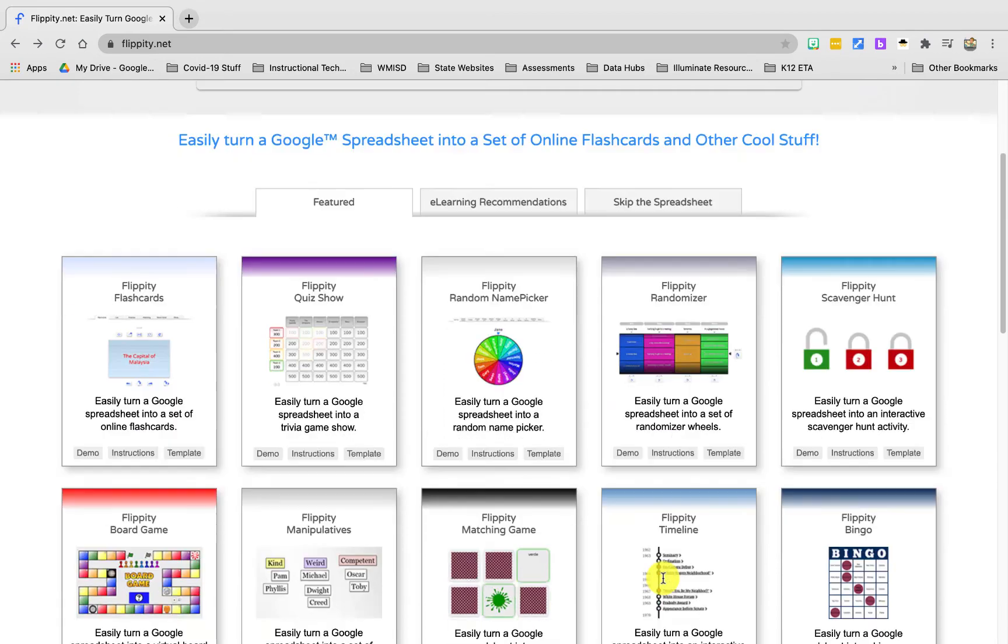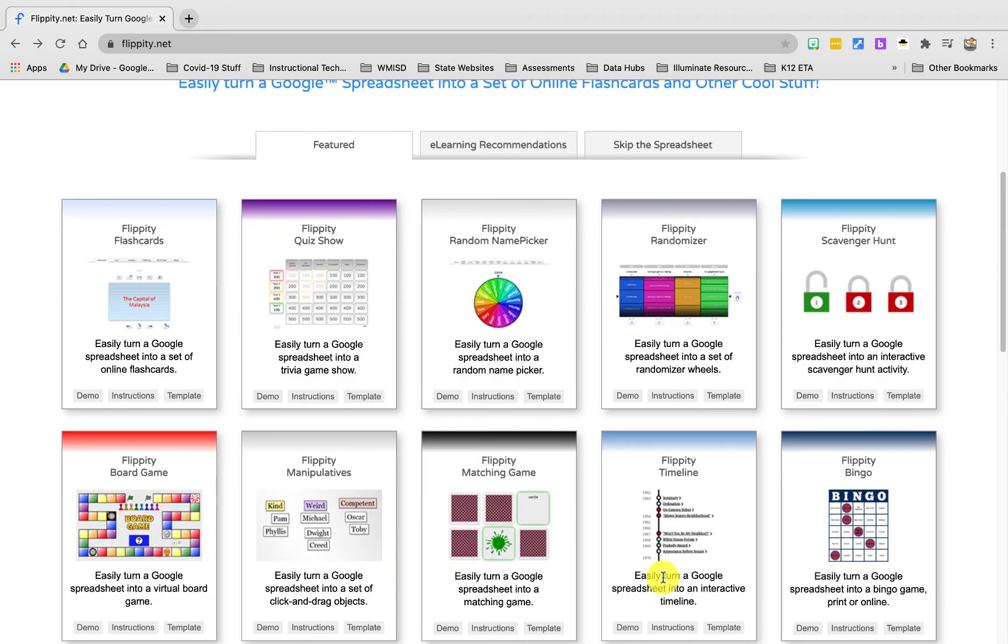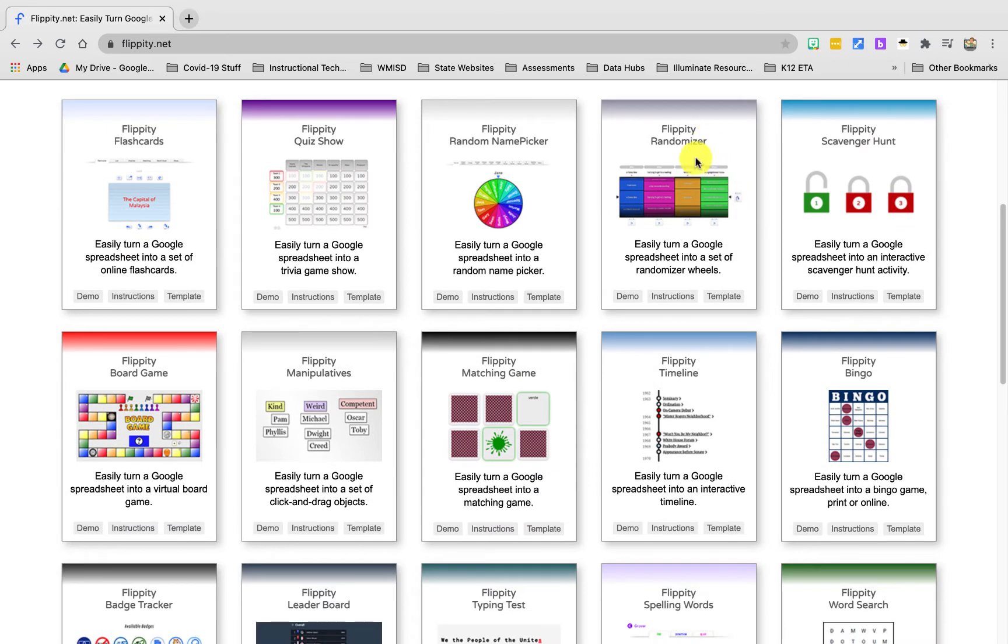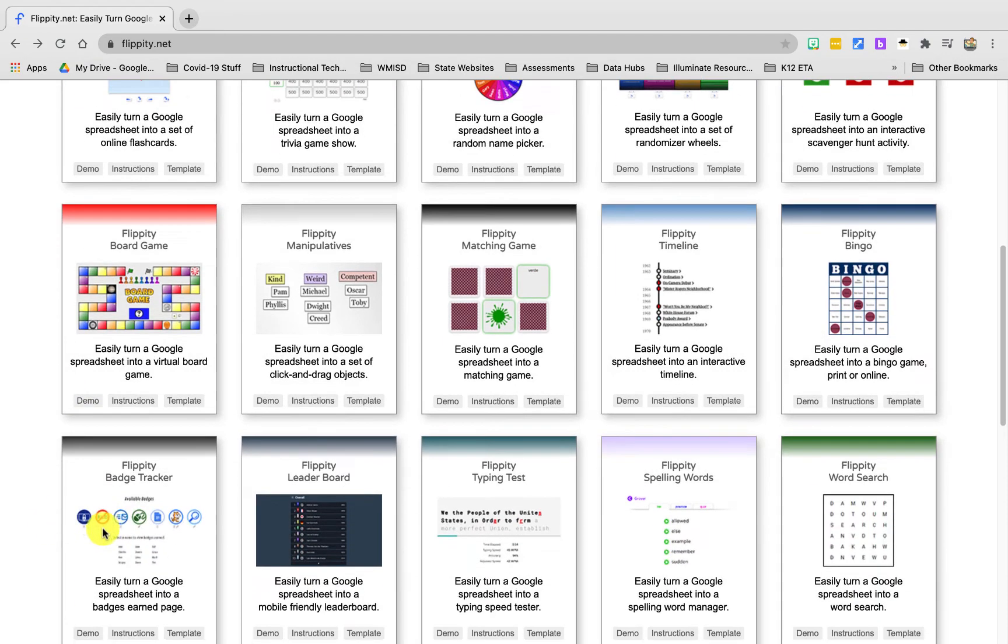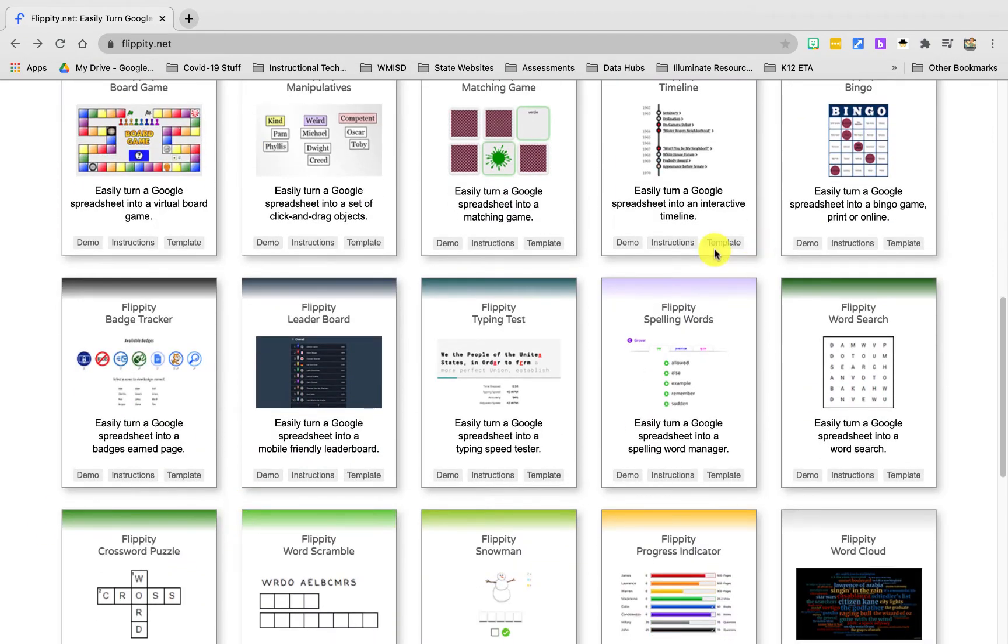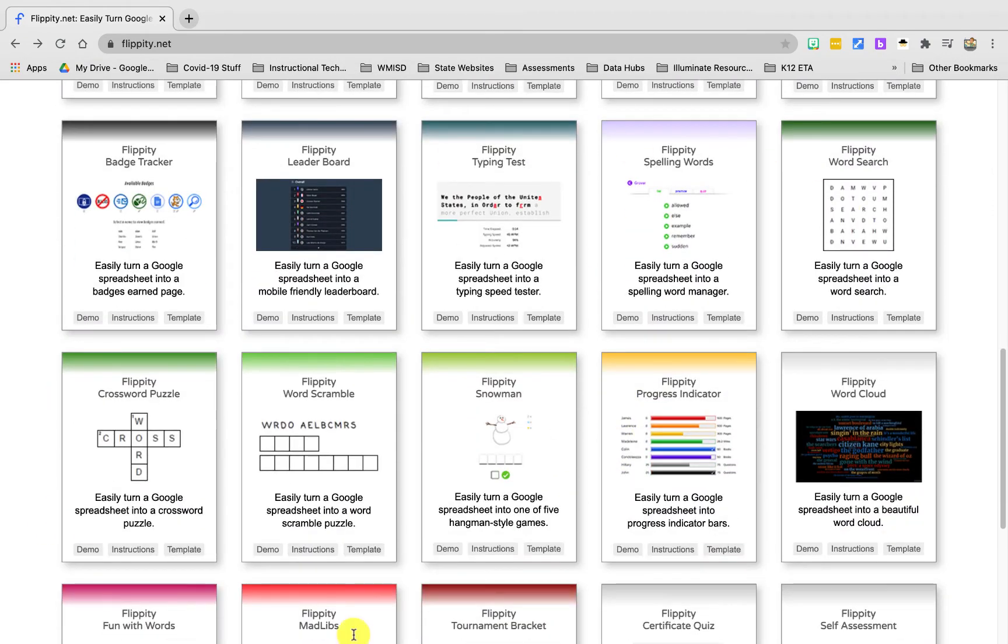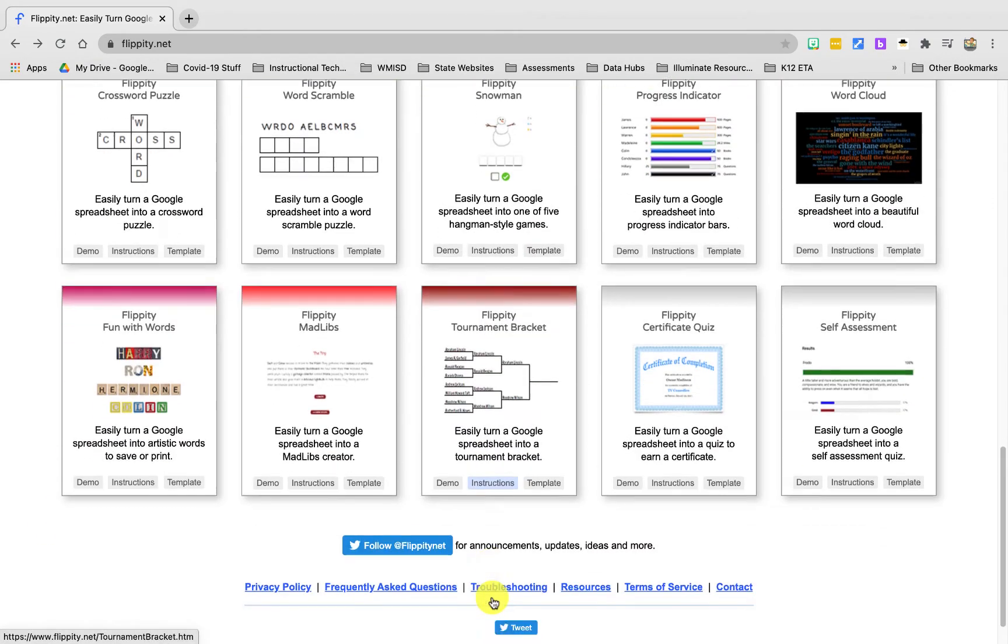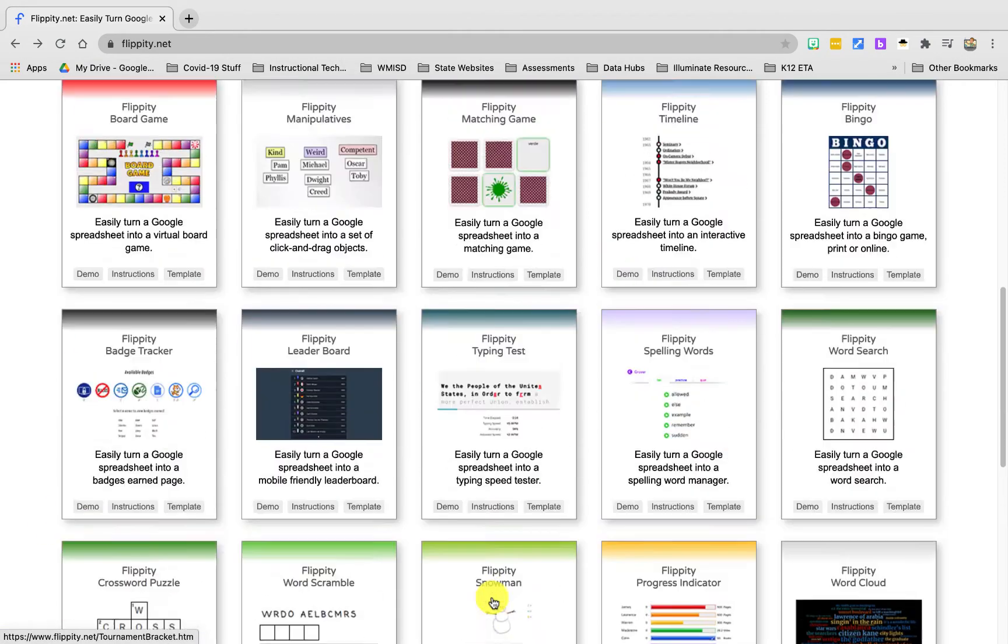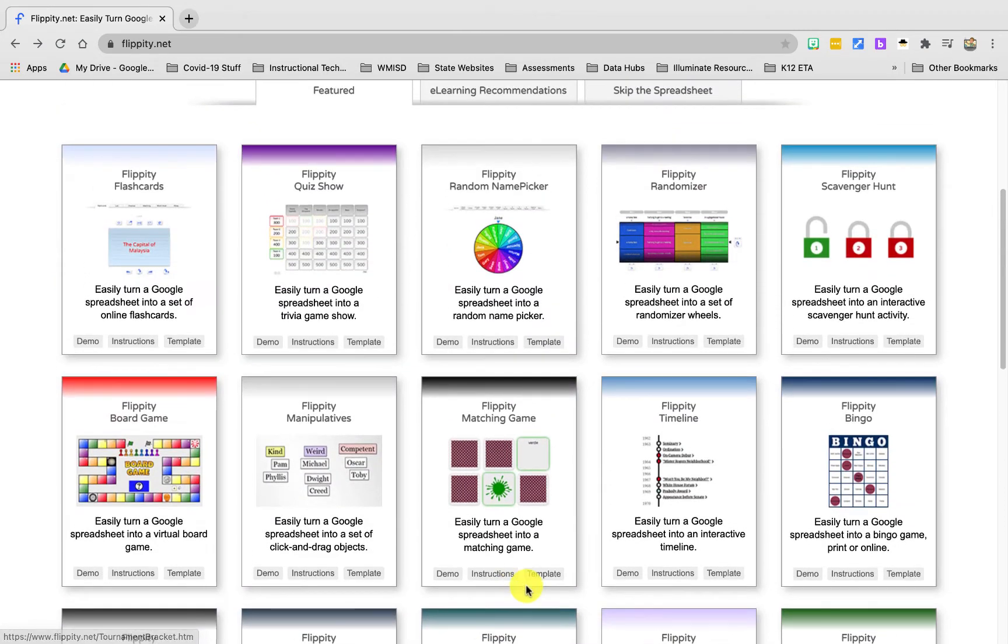Those tools are things like flashcards, a random name picker, group creation tool, match cards, any kind of manipulatives, creating a board game. You can go through this page and see all the cool things that they've got on here that you can make.